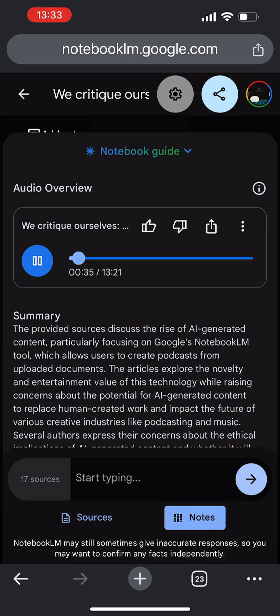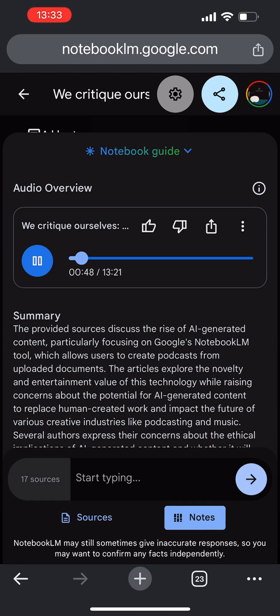It is. And it's fascinating how people are reacting to it because there's this real mix of awe and annoyance with these audio overviews. On the one hand, the voices are incredibly realistic. Like I'm sure you've seen some of the clips going viral. Oh yeah, they're almost eerie how human-like they sound. It's kind of freaky.